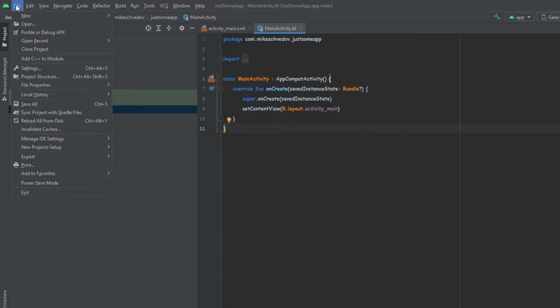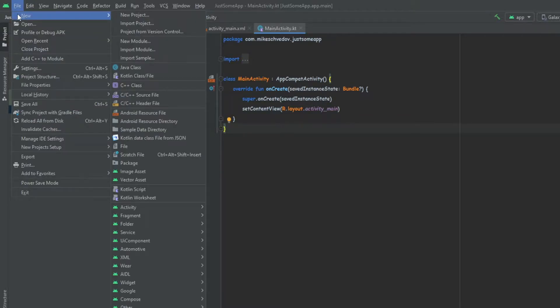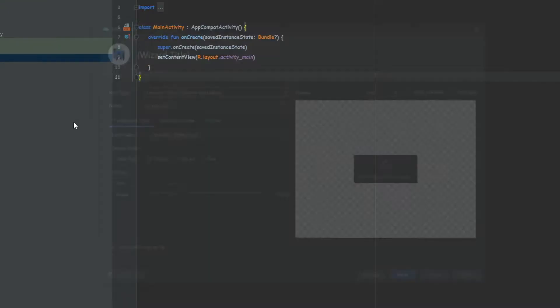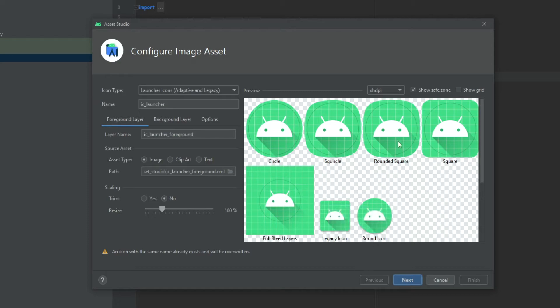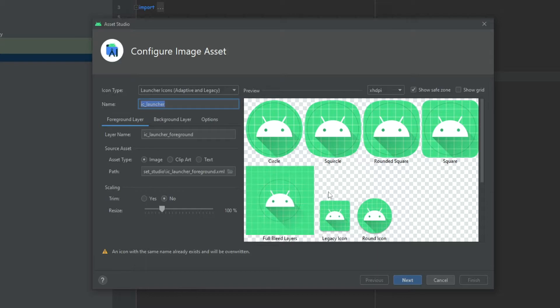First of all we go to File, New, Image Asset. And here the important part is not to change the name because we want to override the default icon, so we leave the name as it is.